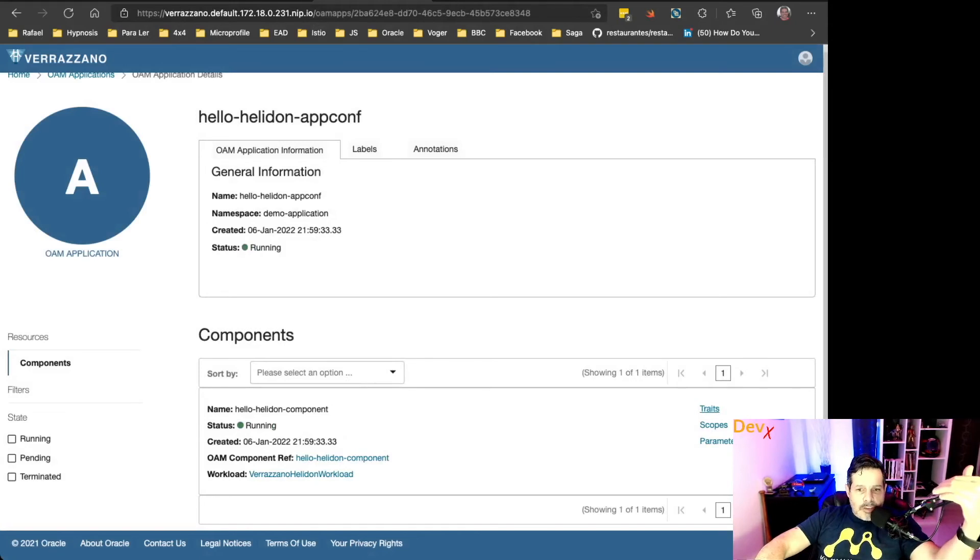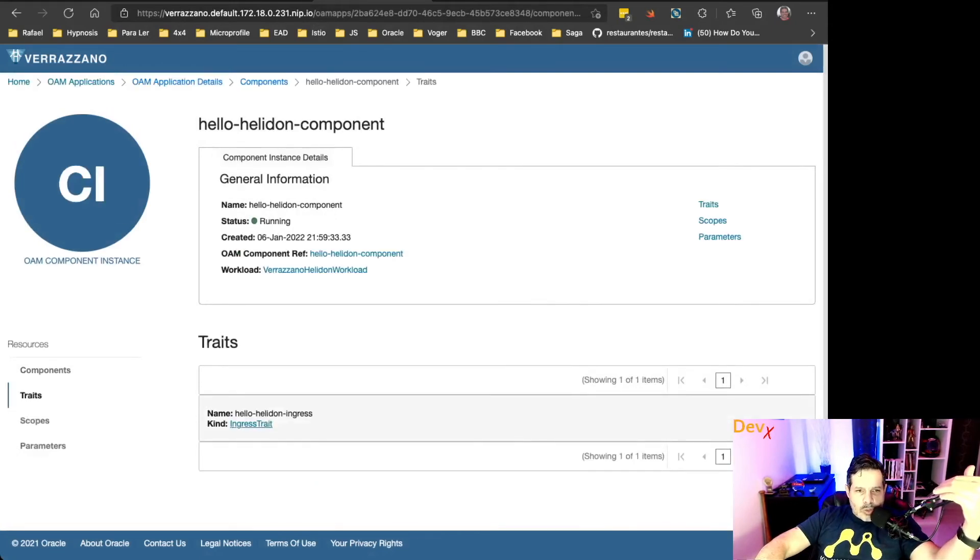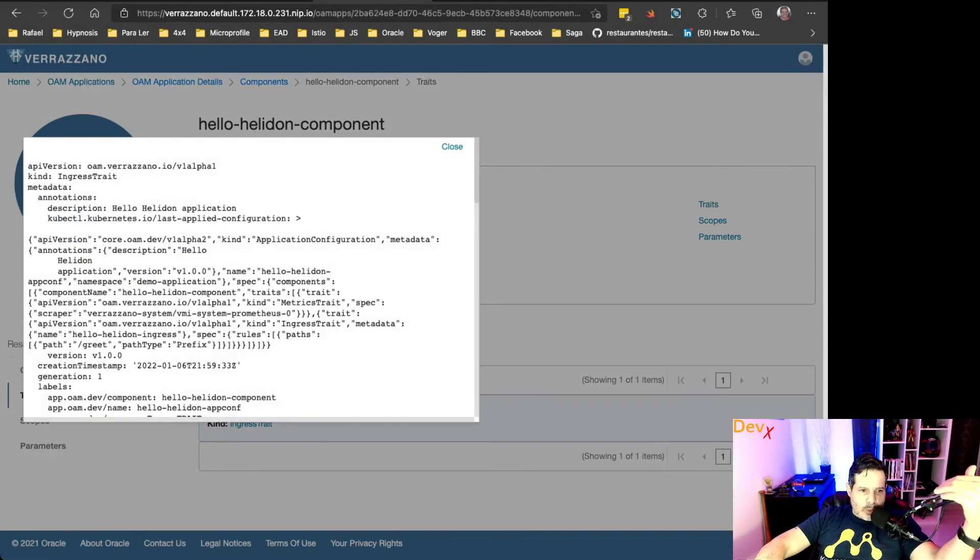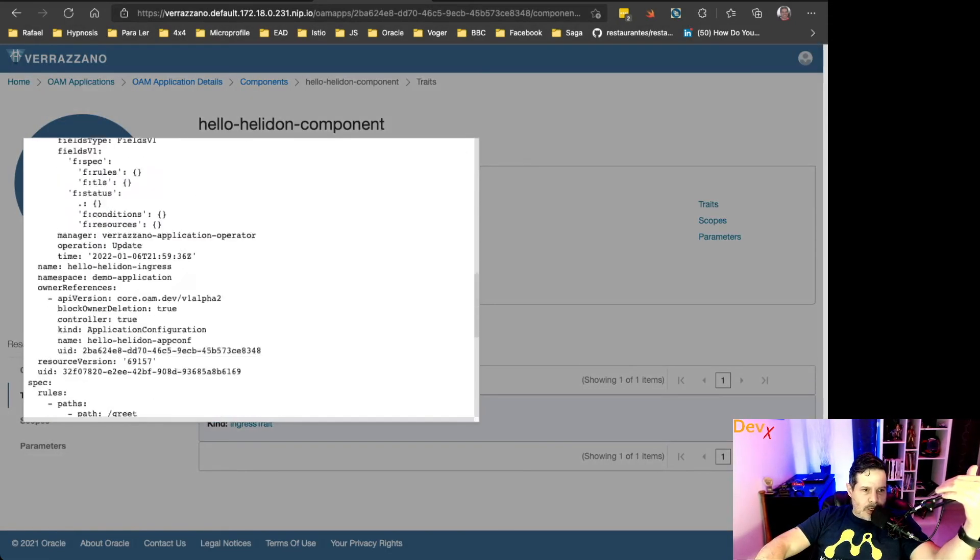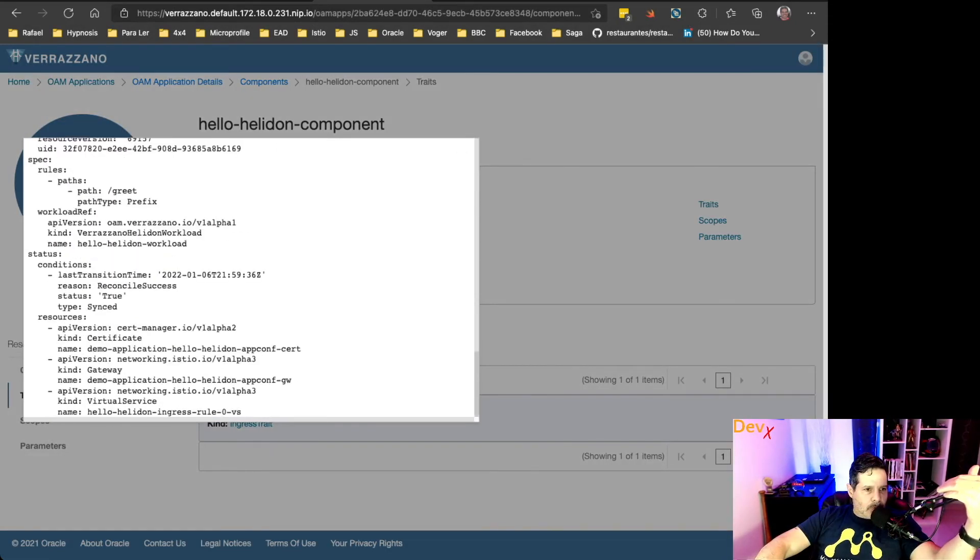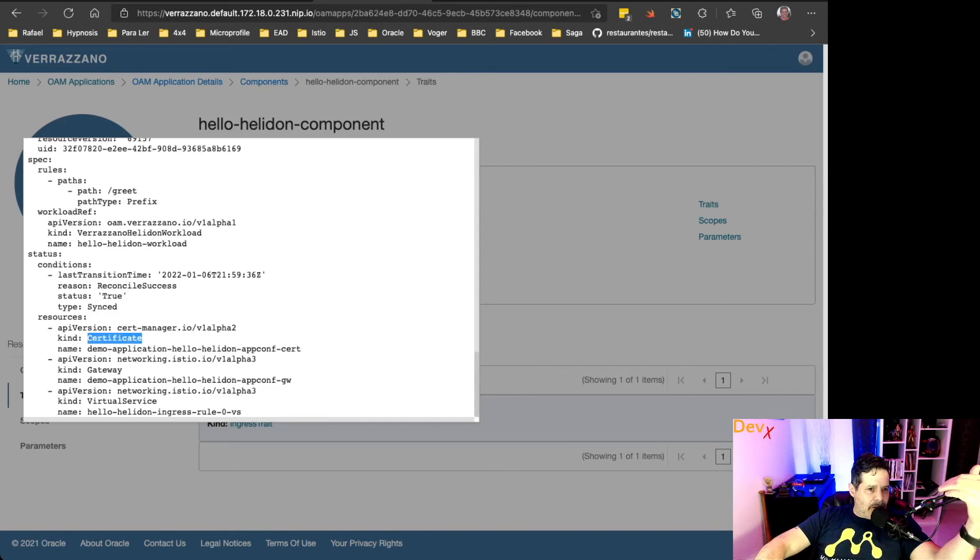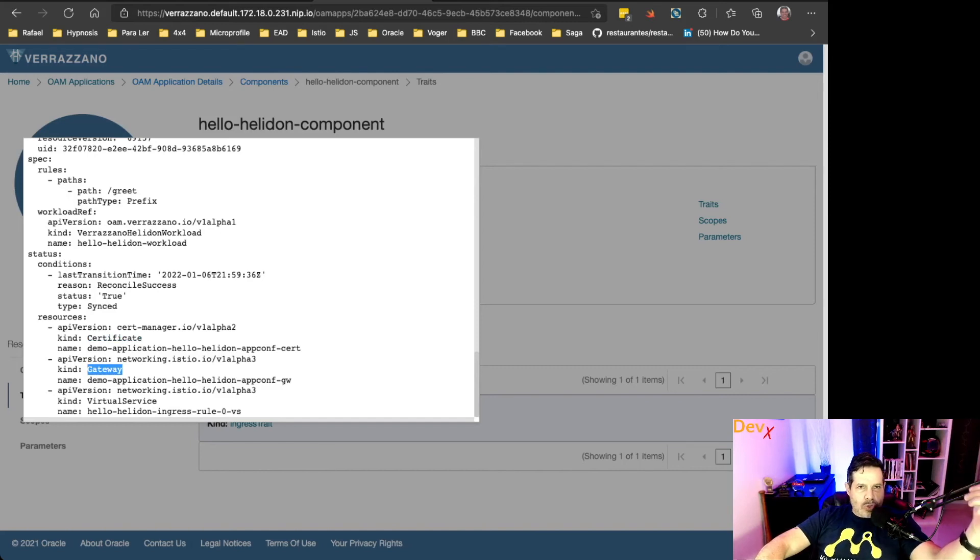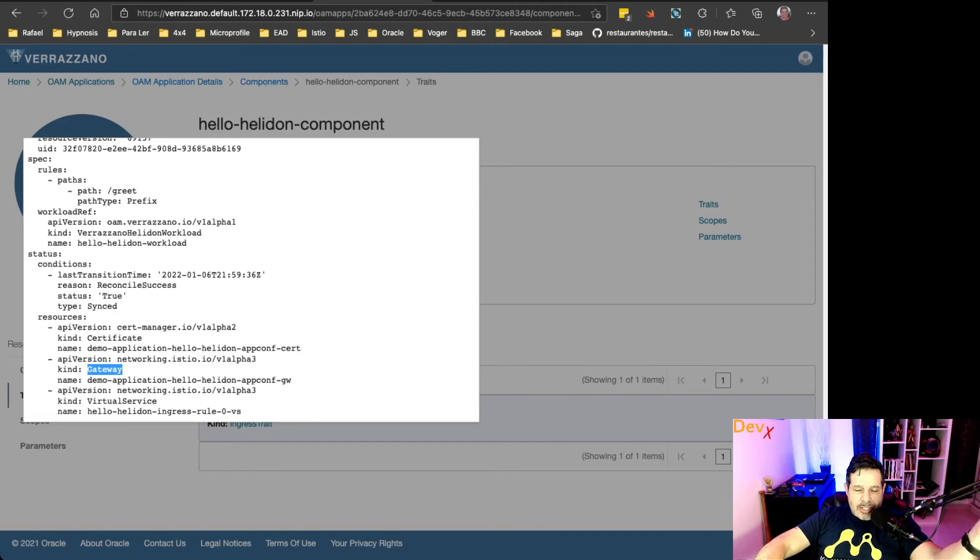So the wiring was all made for us by Verazano. If we also open traits, we can see the ingress traits and a certificate, an Istio gateway, and a virtual service has been also created,